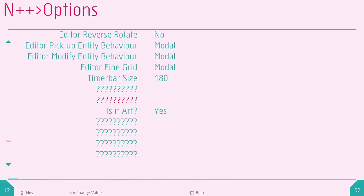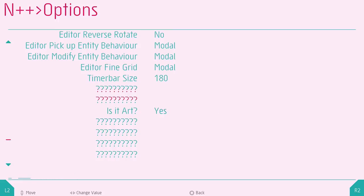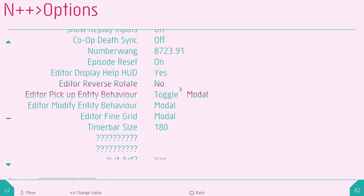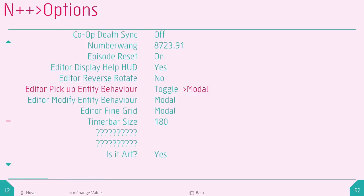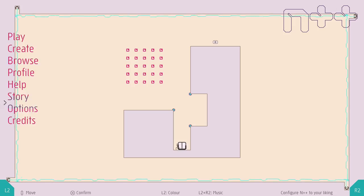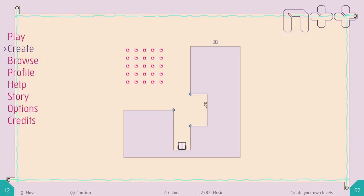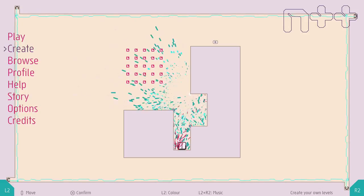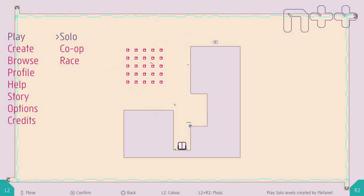And there's unlockable options. This is my favorite one. Is it art? It is art. There's some editor stuff. I really like how many options there are. There's lots of cool stuff you can do. You can create your own levels. We're not going to do that.